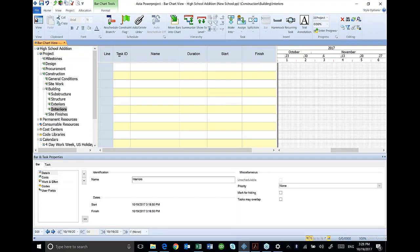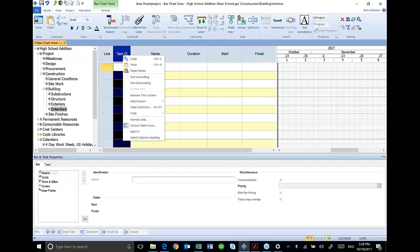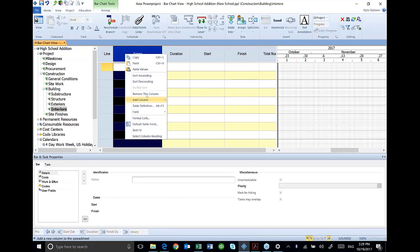In my spreadsheet, I don't have a column for task ID. So I'm just going to remove this column. I right click on the columns and remove it.